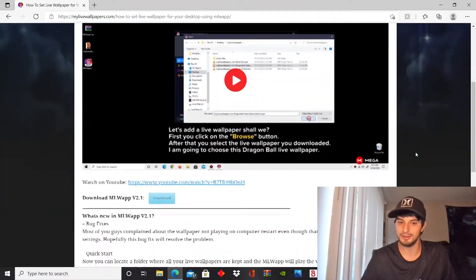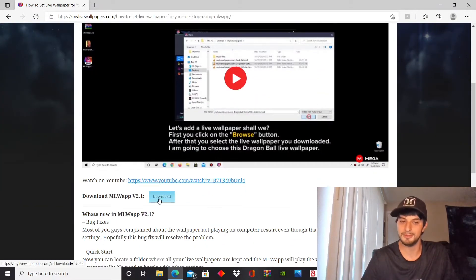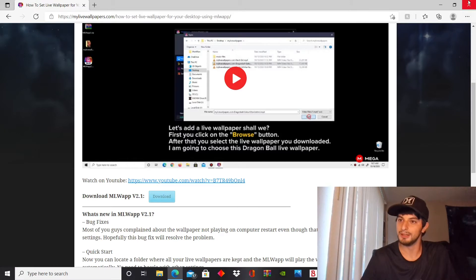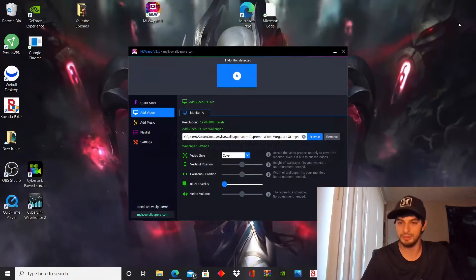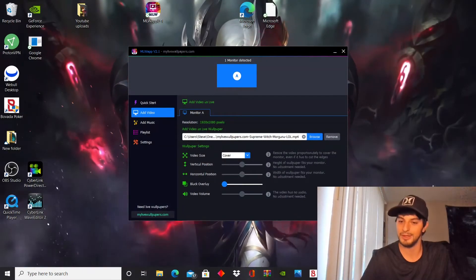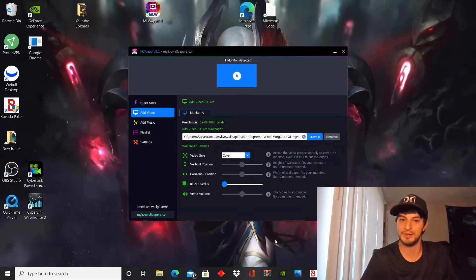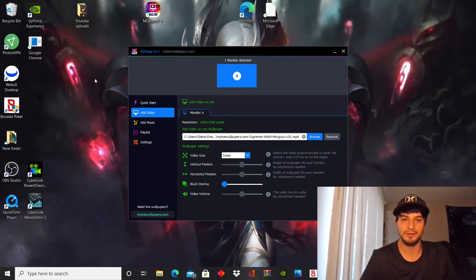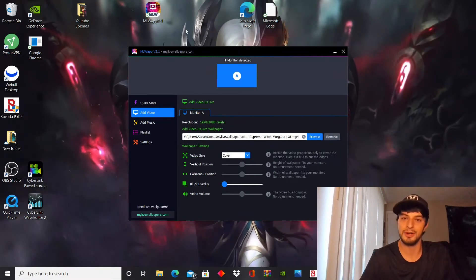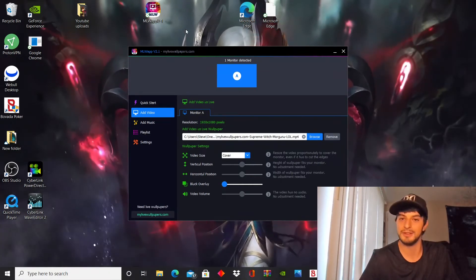Once you get there, all you need to do is download right here, get the app. You're gonna get a zip file, I believe. You're gonna need an app like WinRAR to unzip it. If you're not familiar, it's pretty easy. You just need to unzip the file.